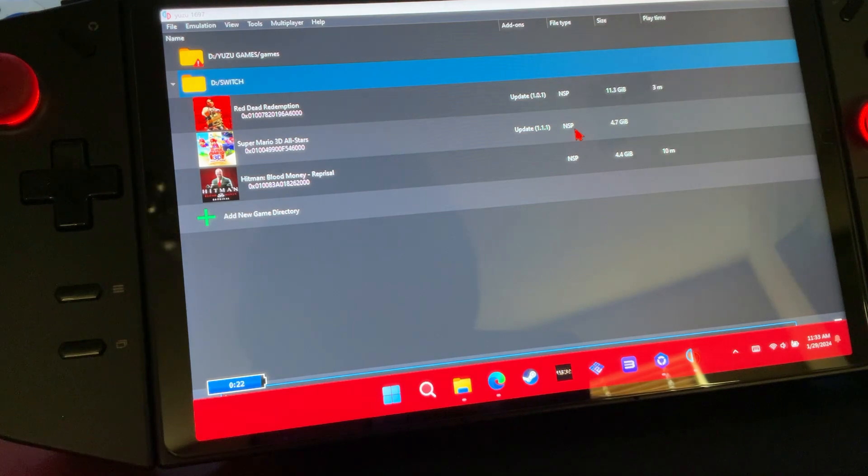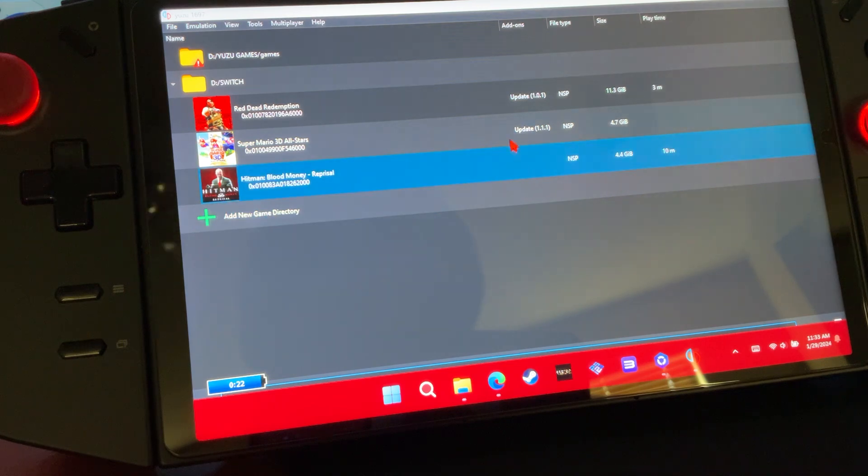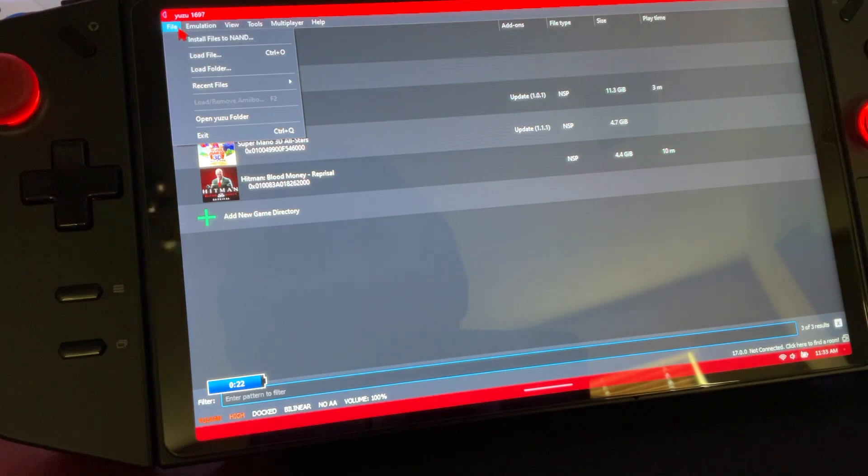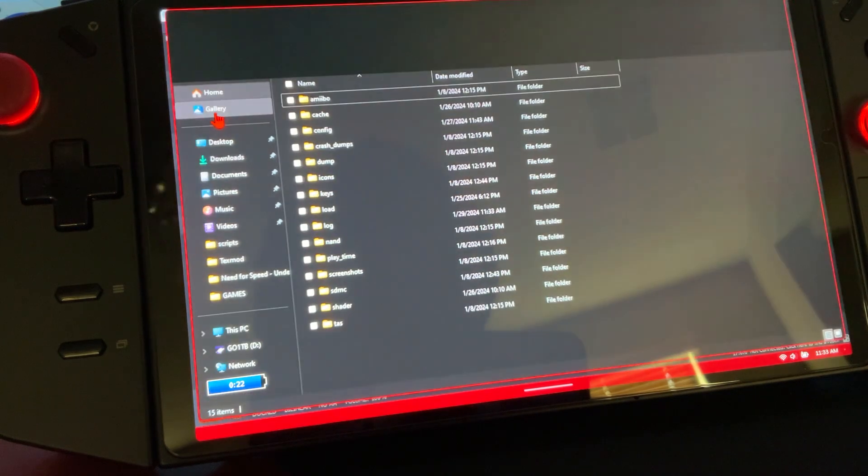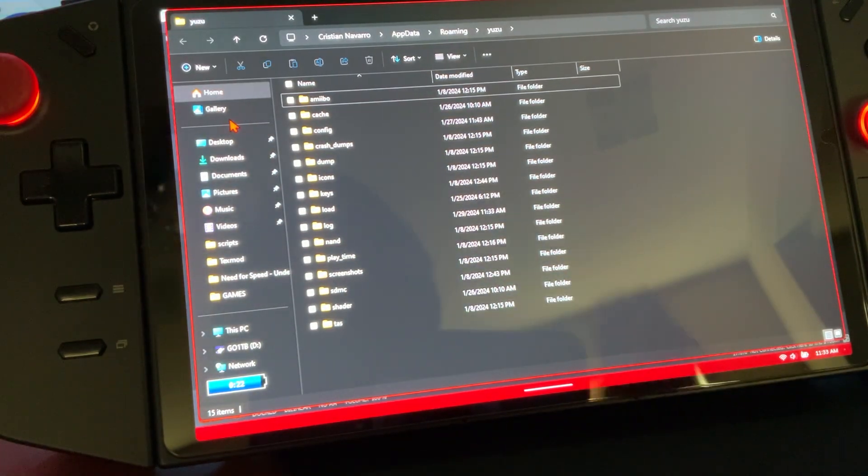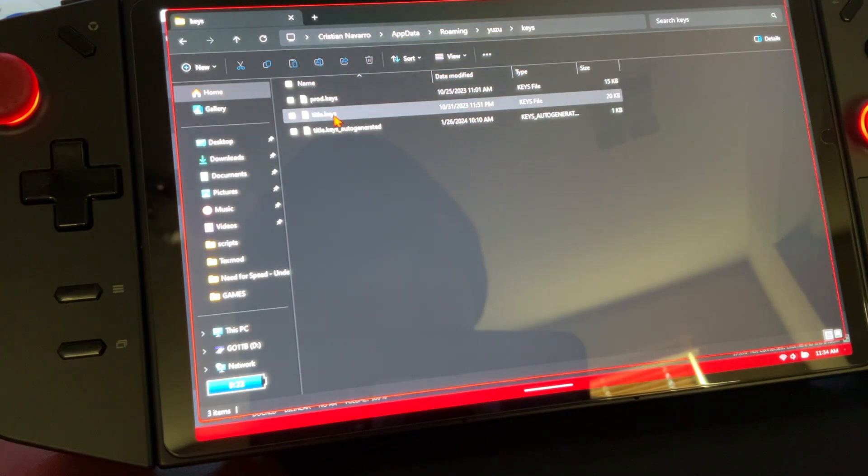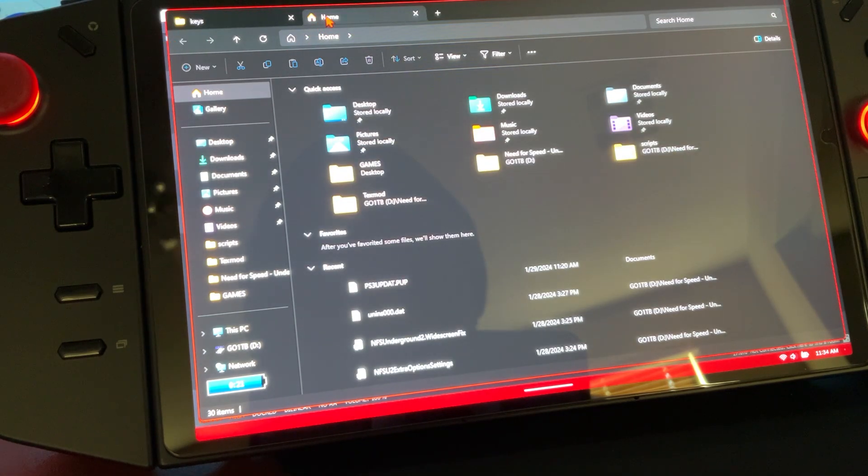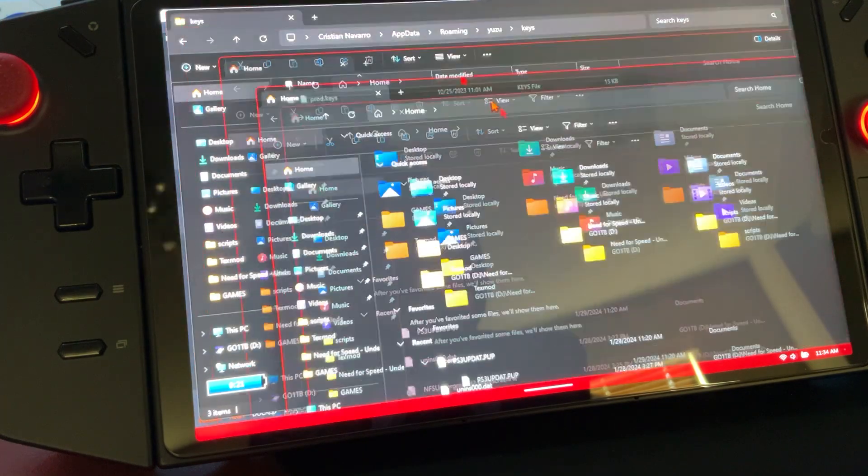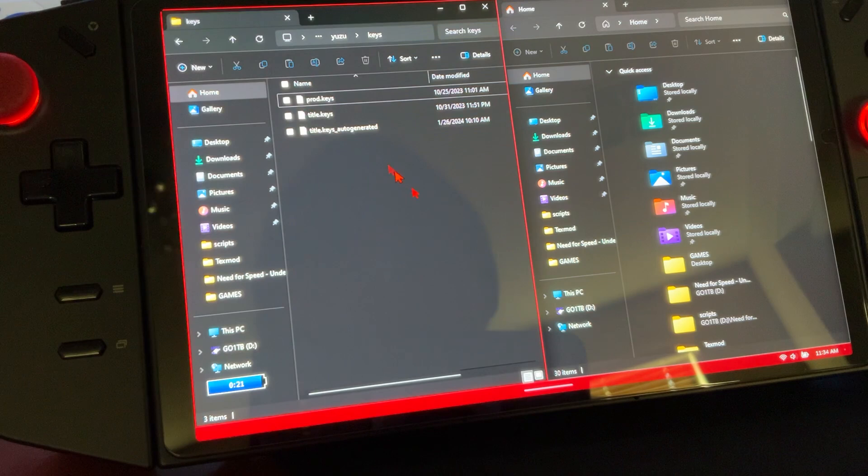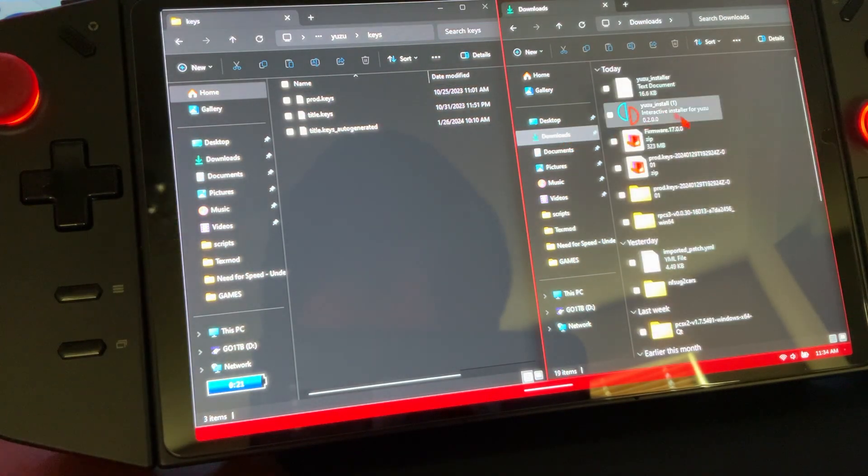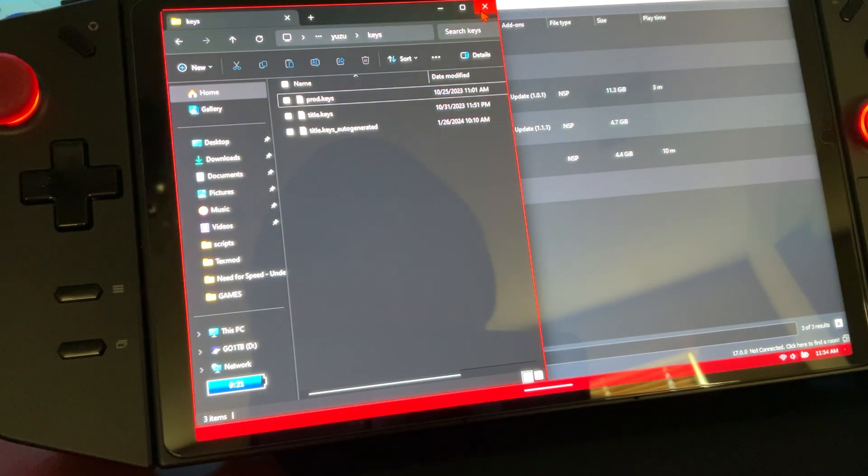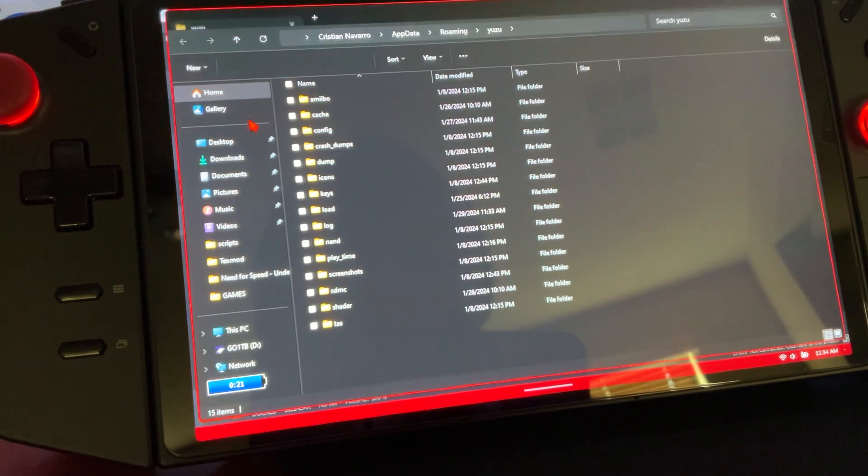When you first boot up, your game's going to tell you that it does not have keys and you need to install your keys. Go to file, open Yuzu folder. First things first, we're going to do keys - that product keys that you just got, we're going to drop right here. What I like to do is have it in your downloads, drag and drop, close out both tabs. Go back into open Yuzu folder.